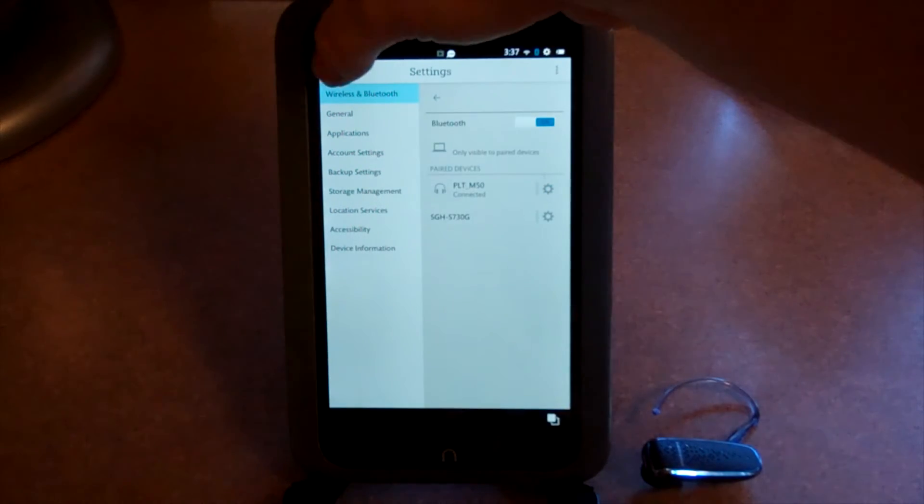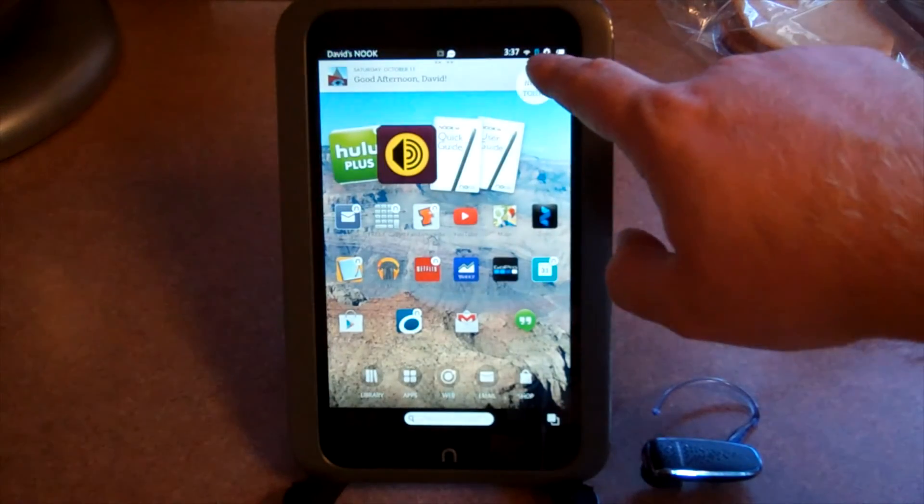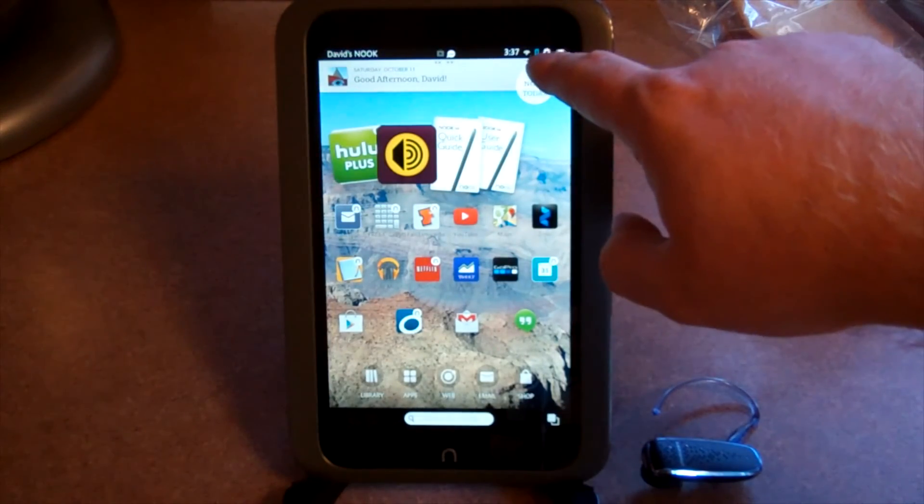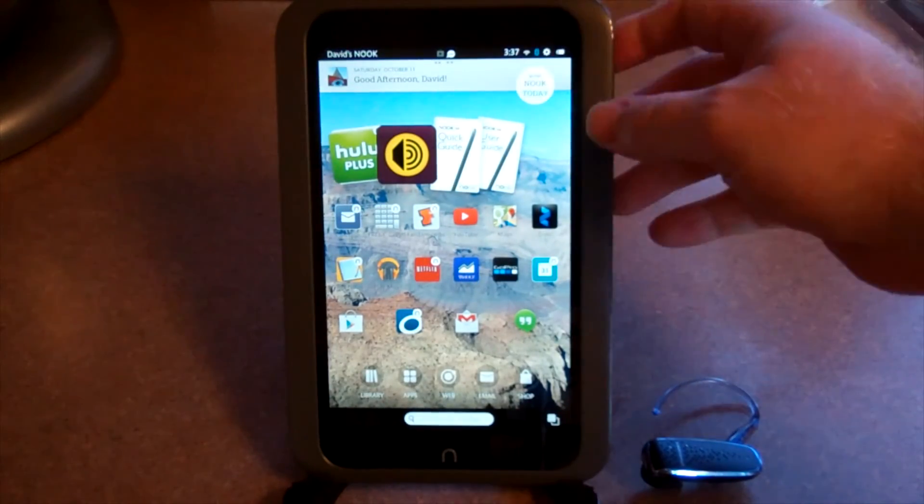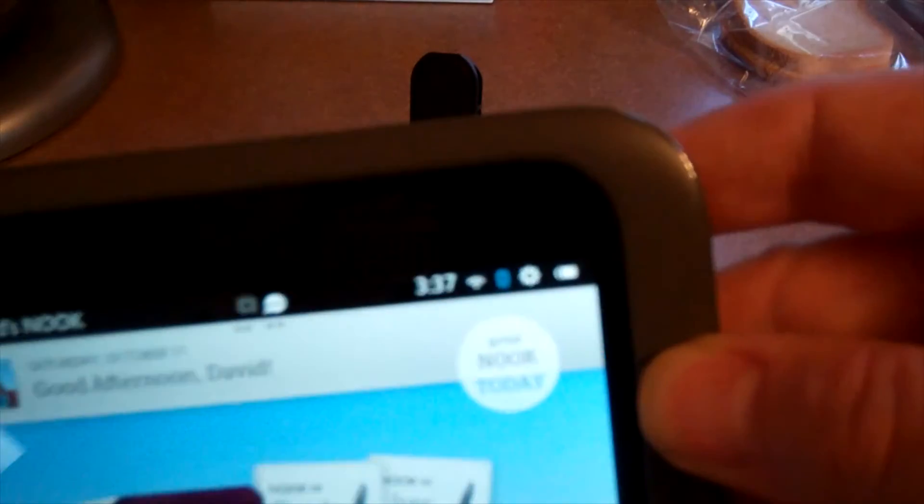So that's it. Go back and you'll notice up here you'll see the small Bluetooth symbol, and it is illuminated, meaning you're connected.